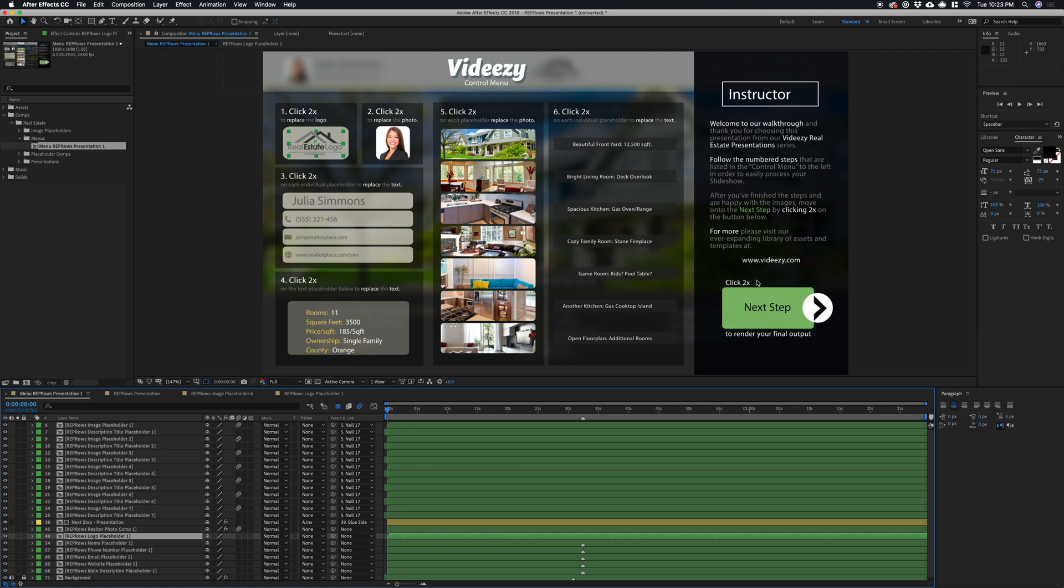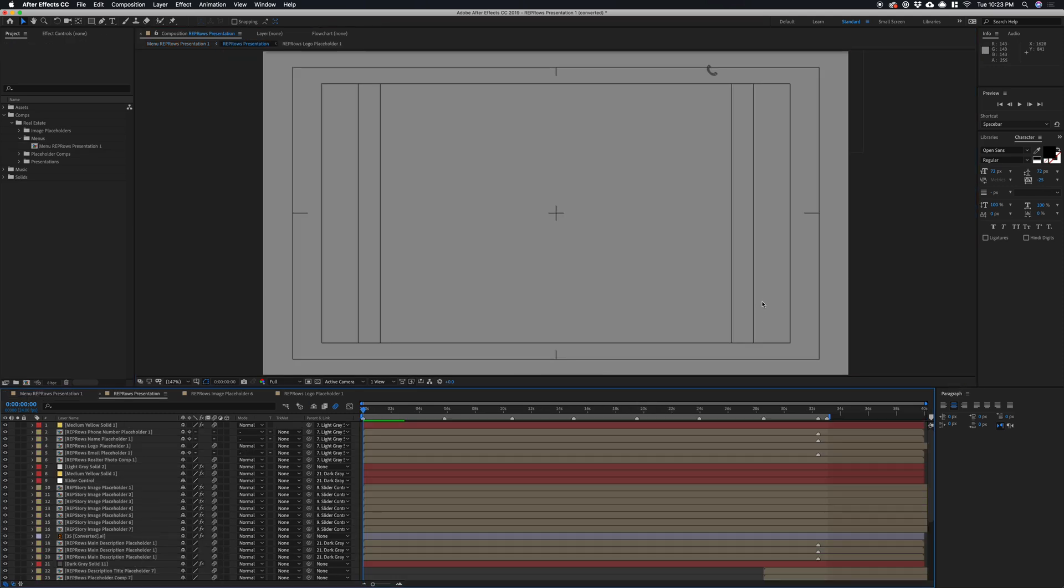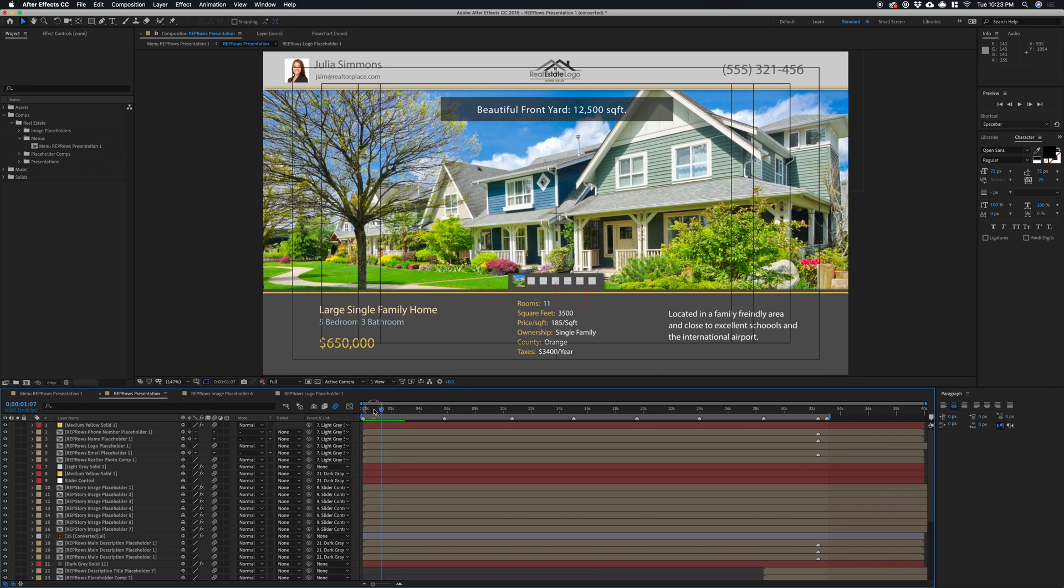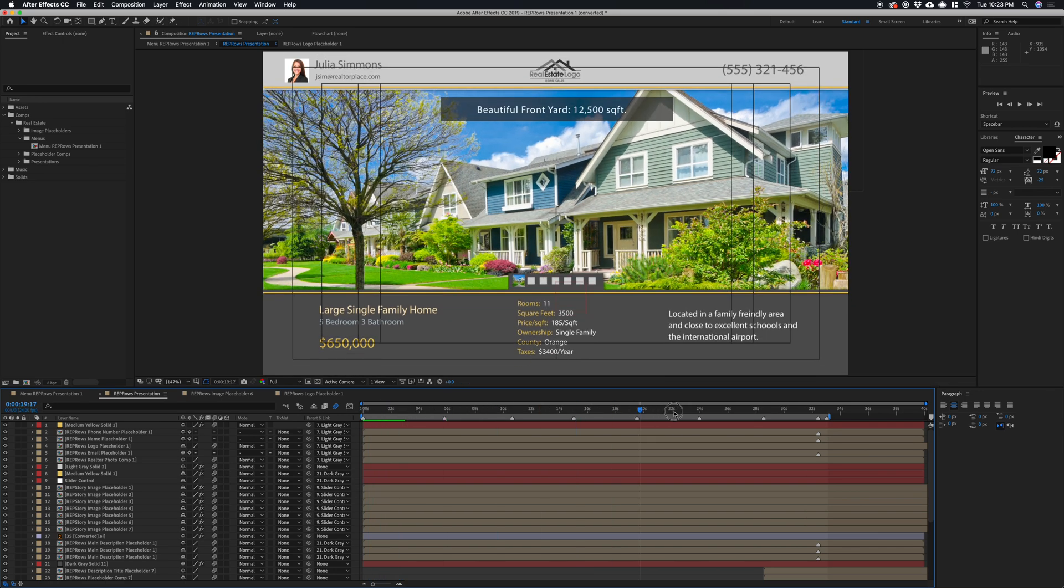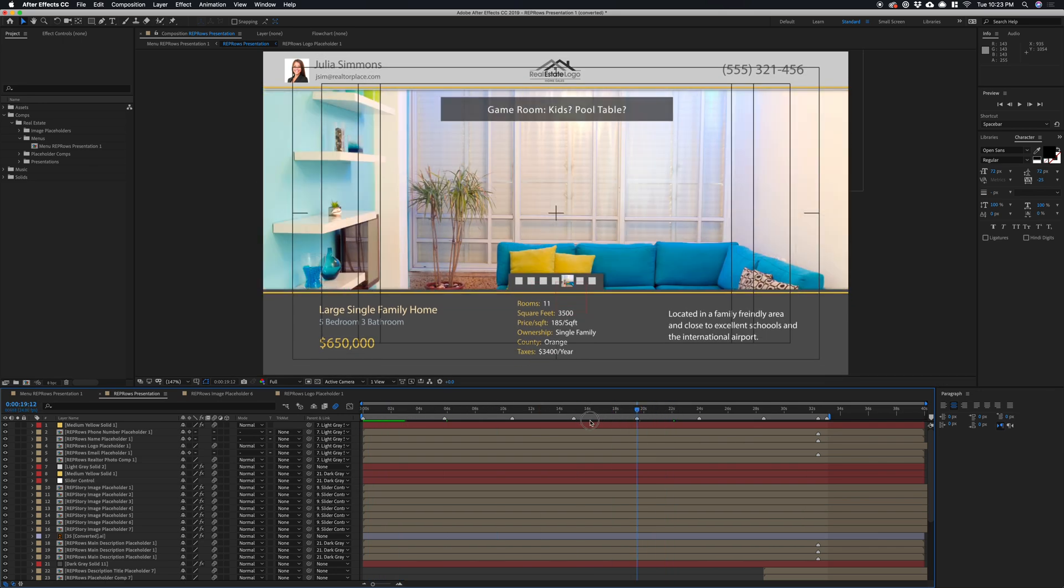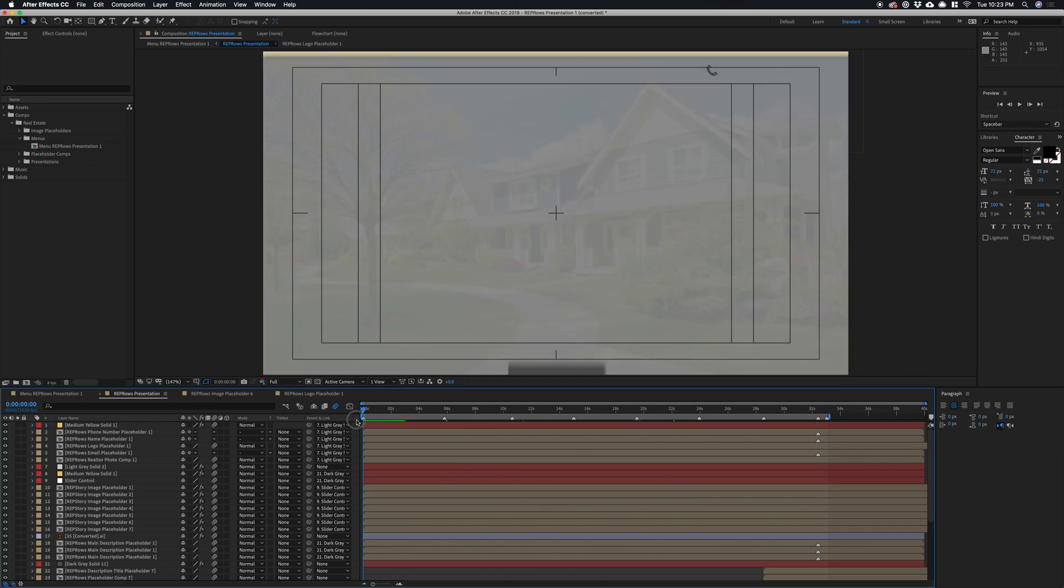When you're done with everything, you double-click this next step, and this is where you'll see the final composition that you're going to render.